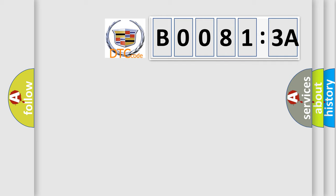So, what does the diagnostic trouble code B00813A interpret specifically for Cadillac car manufacturers?